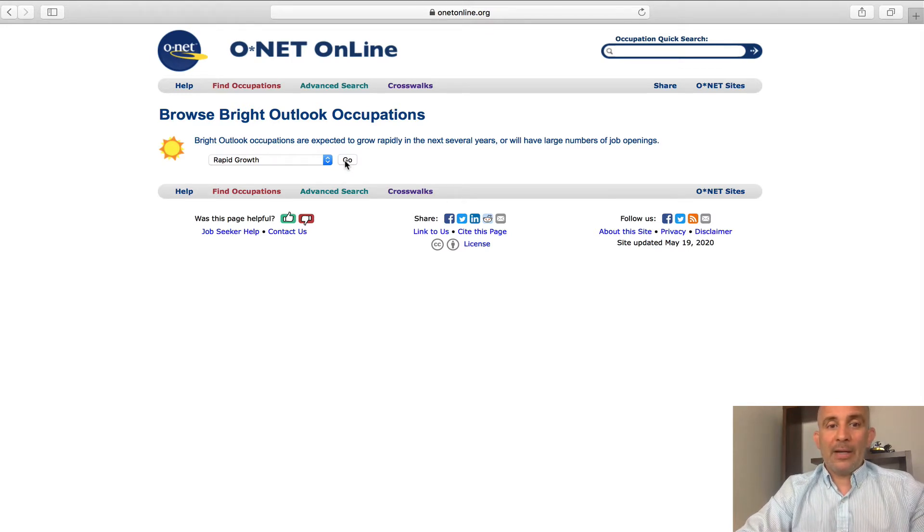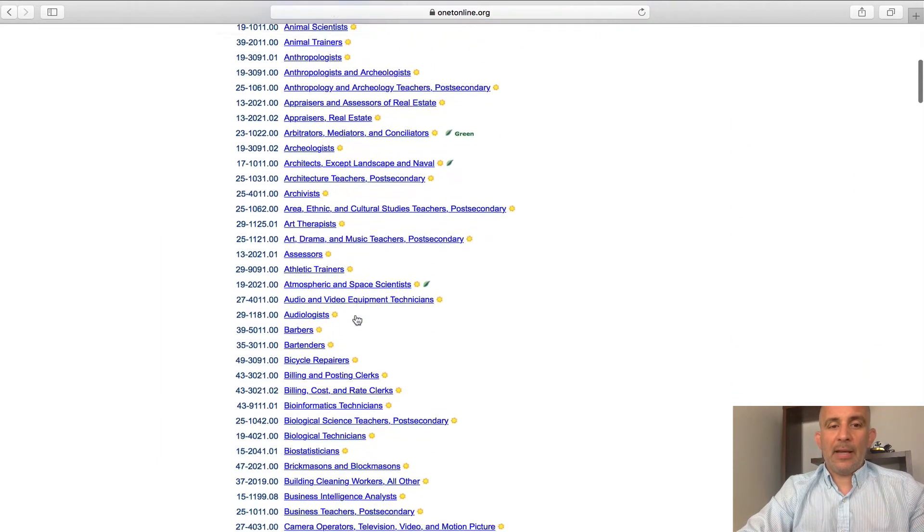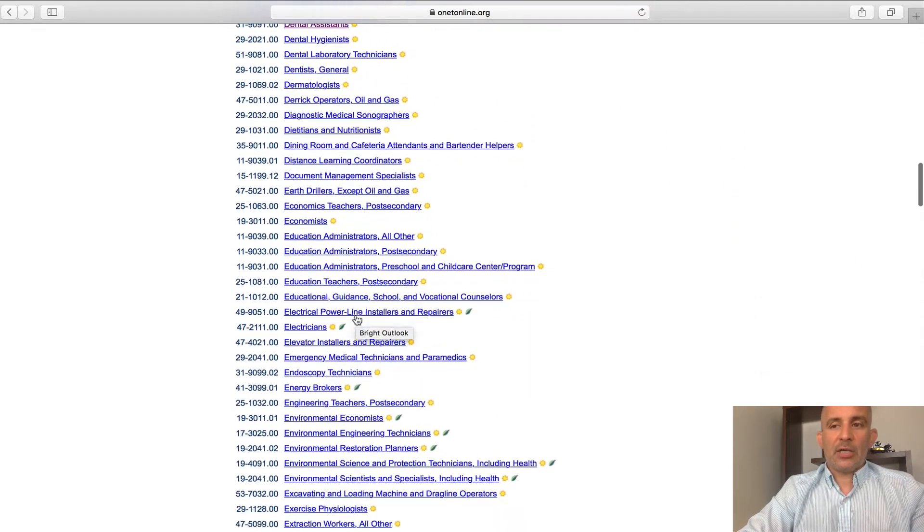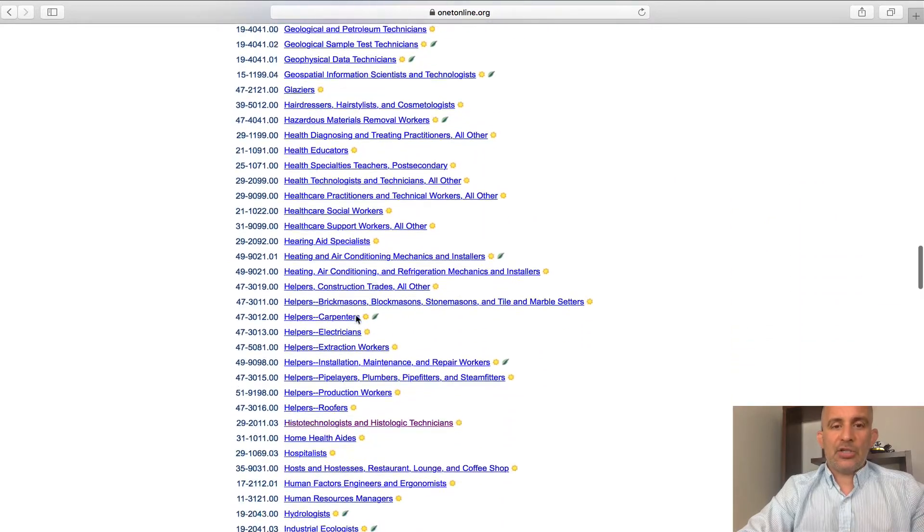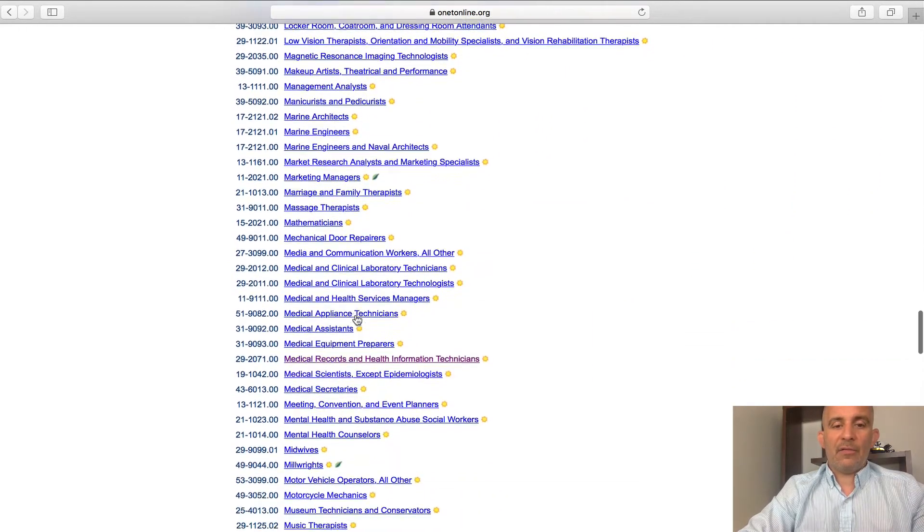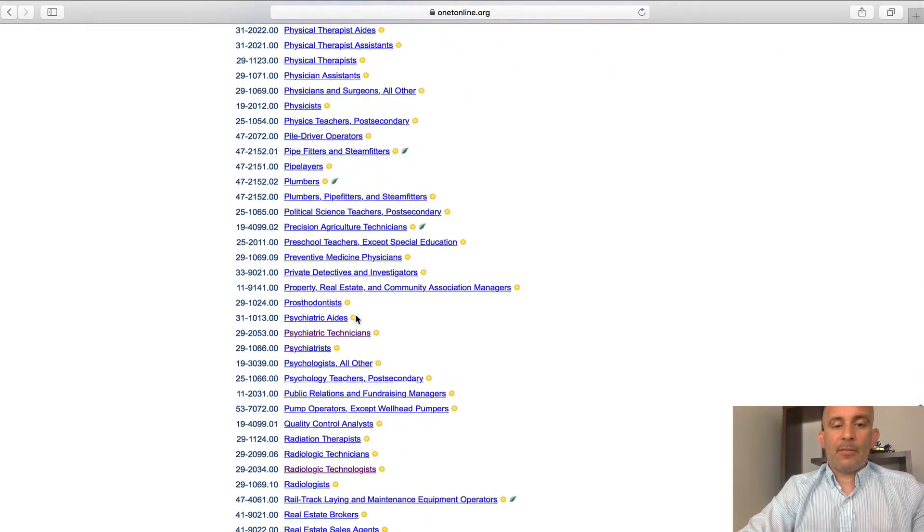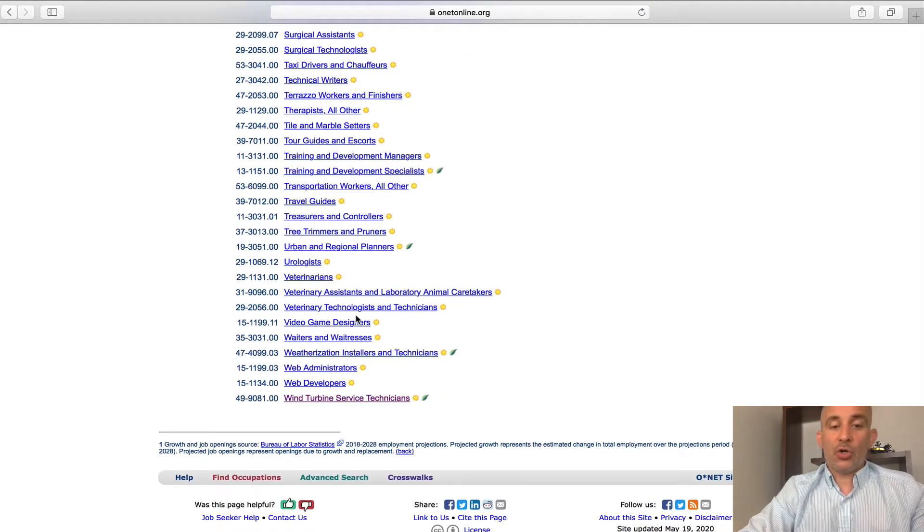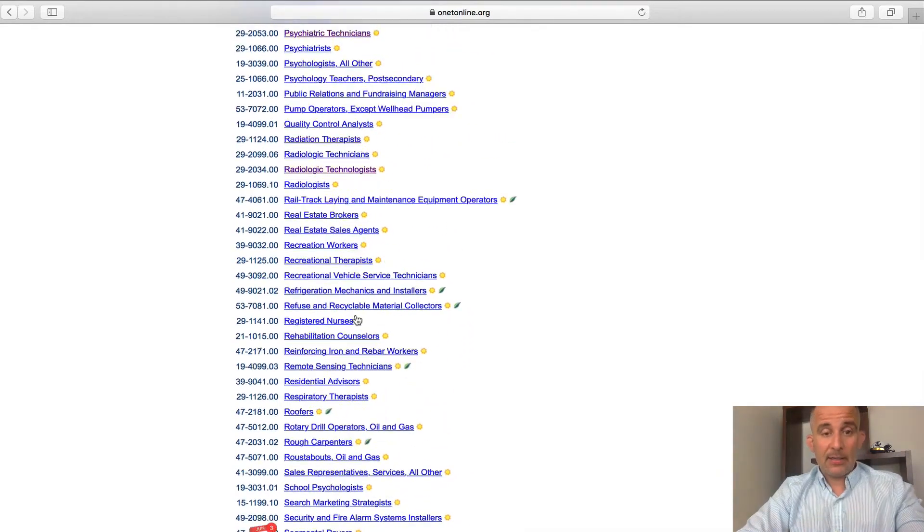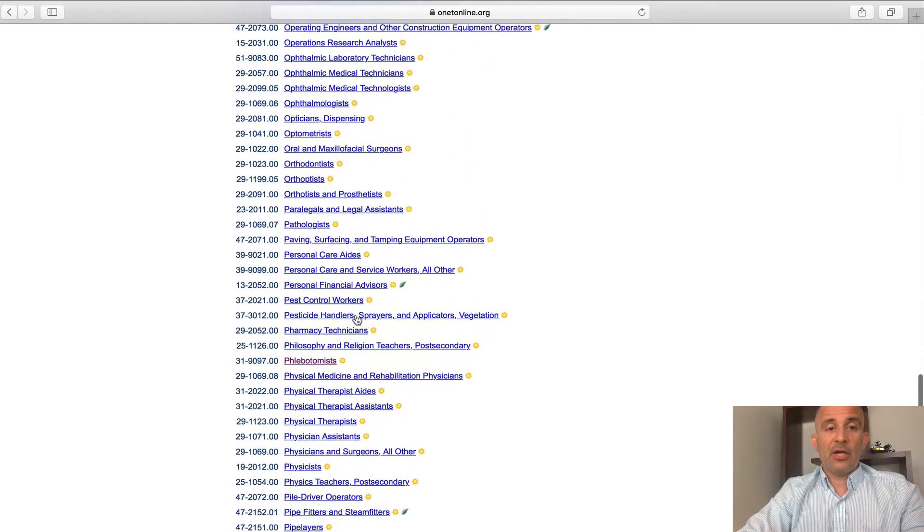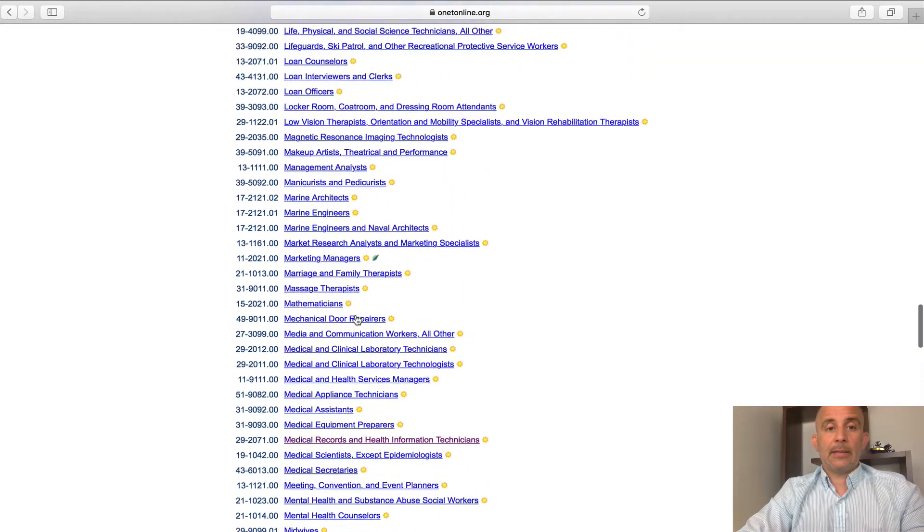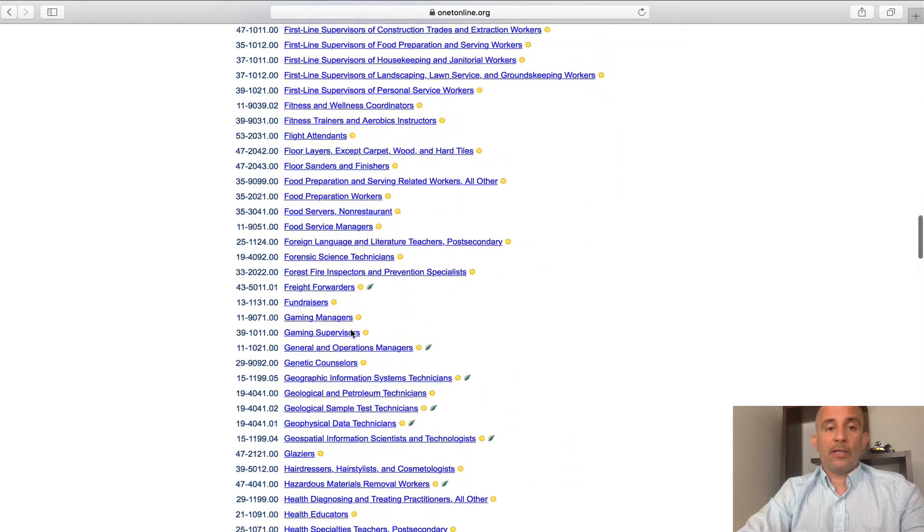I'm going to go ahead and click go and these are all the jobs from A all the way down. I'm going to kind of scroll through fast. You can do this on your own and see that every one of the jobs in these bright outlooks from A to G to W wind turbine service technician. So these are all the bright outlook careers that you can learn about. But for the purpose of this video, we're going to focus in on the cardio technician.